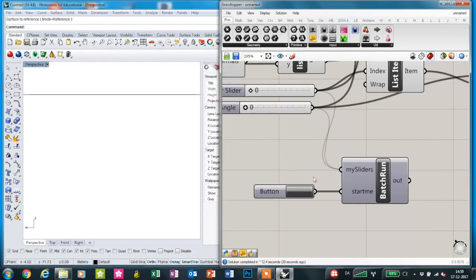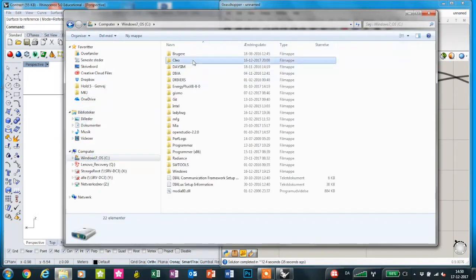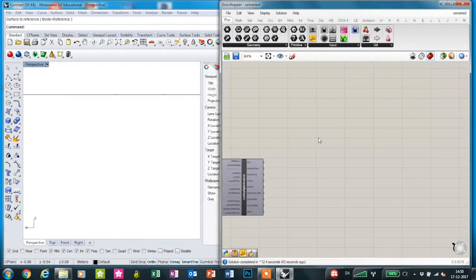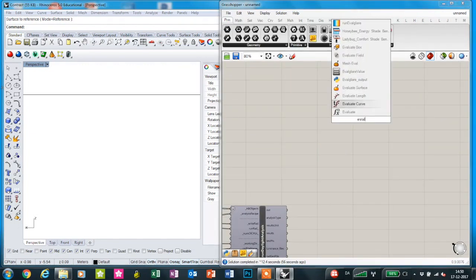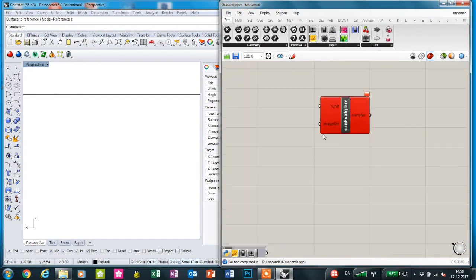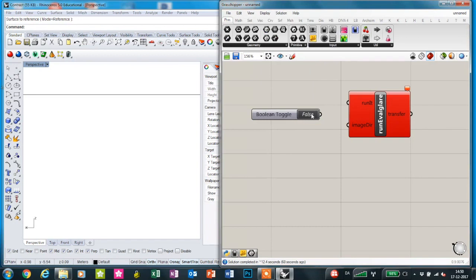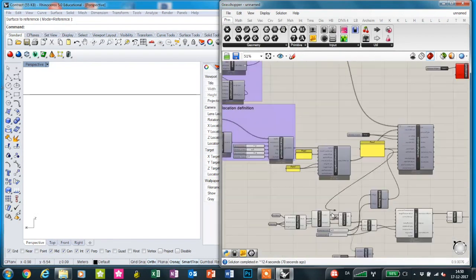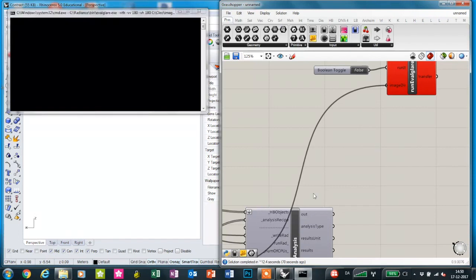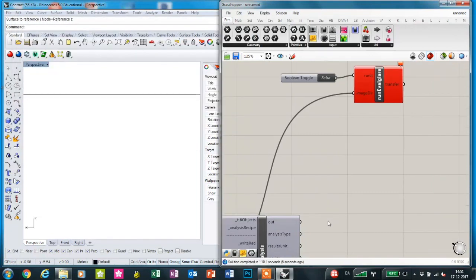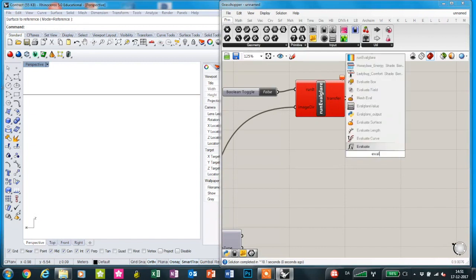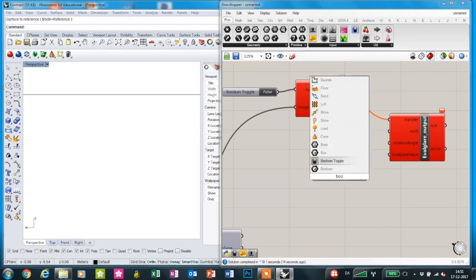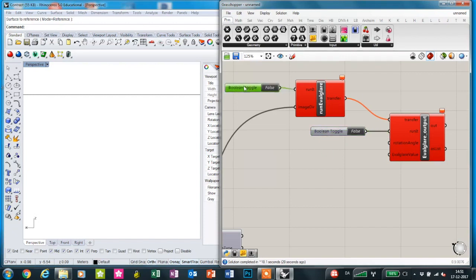Now the images have been made and I'm going to show you how to use the Evalglare plugin. We're going to find the Evalglare component and this needs a toggle and an image directory, so we're going to use the same as we defined here where the pictures are and just connect a translation component to this one.